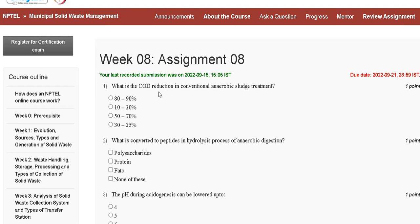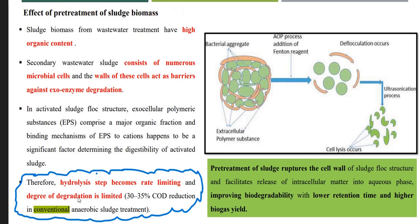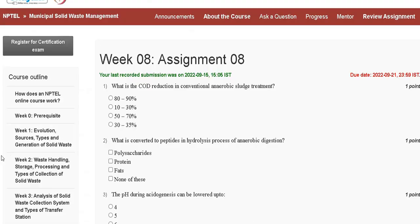The options are: first, 80 to 90 percent; second, 10 to 30 percent; third, 50 to 70 percent; fourth, 30 to 35 percent. Here is the explanation: hydrolysis stage becomes rate limiting and degree of degradation is limited. The COD reduction in conventional anaerobic digestion treatment is 30 to 35 percent, so the correct answer is option D.